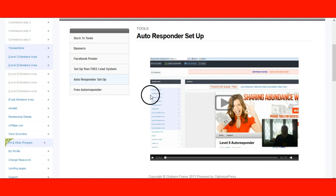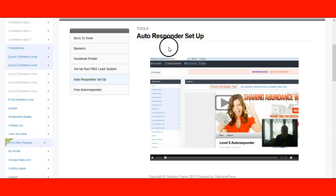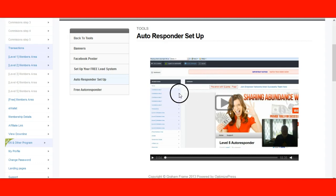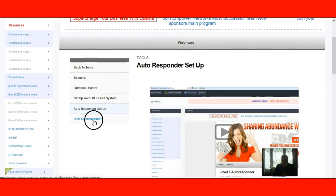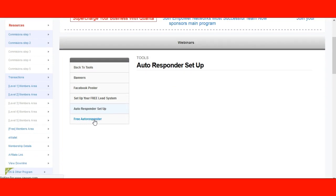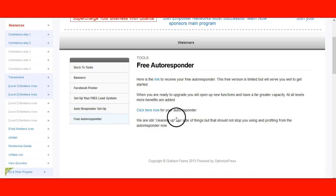Once your autoresponder is set, you'll fill it out. When I signed up, I had to do it manually — he sent me an email with the password. I'm not sure how he's set it up now — it might be automatic. Watch the video and follow the prompts. Then click on free autoresponder if you're not a paid member. Here is the link to receive your free autoresponder.